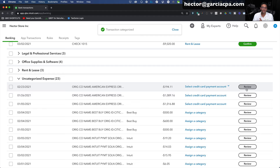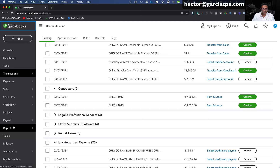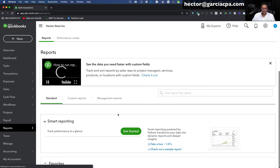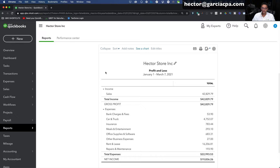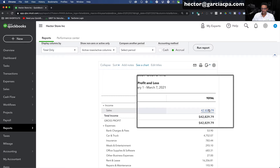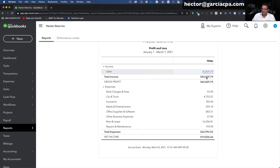Now let's just stop there and go into Reports to see what this looks like. I'll click on Reports, pull up a Profit and Loss Report, and set it for year to date. Notice we have all the sales categorized at the top and all the expenses categorized as well — Sales of $42,000, expenses about $22,000, and a net income of $19,000. There are still plenty of transactions that need to be categorized, but this gives you a really good idea of how this works.